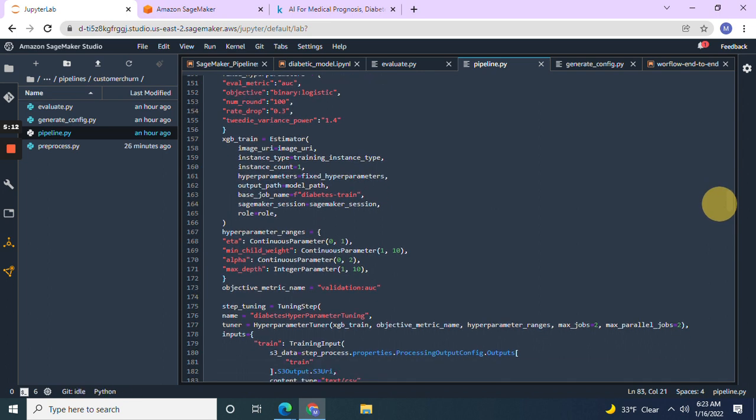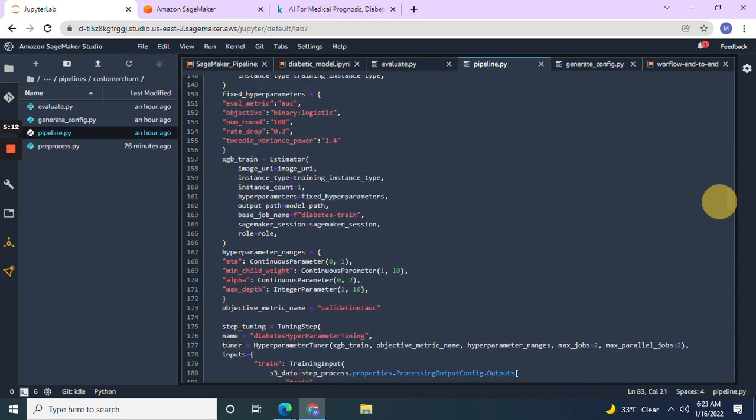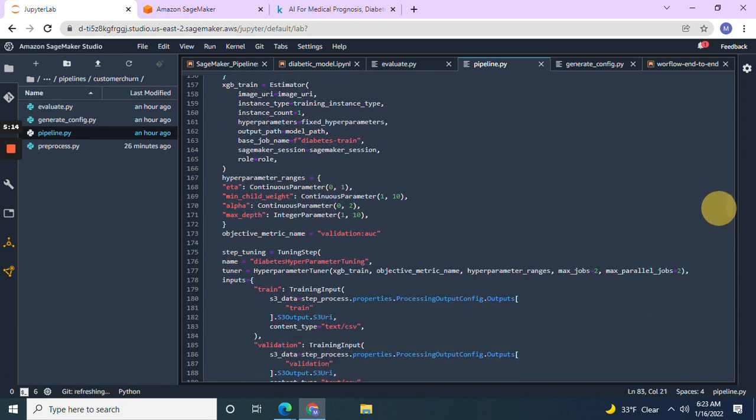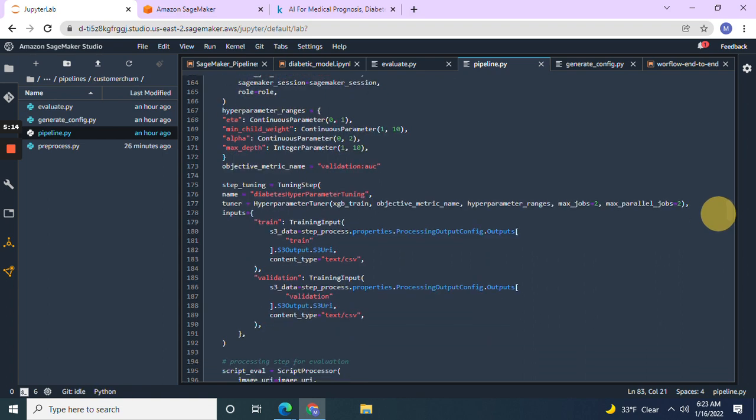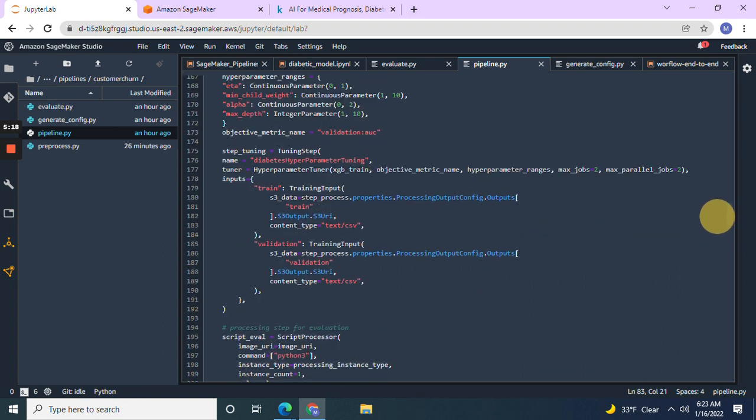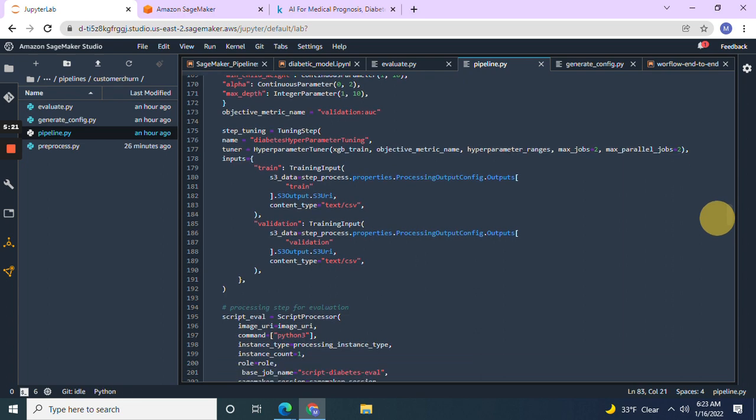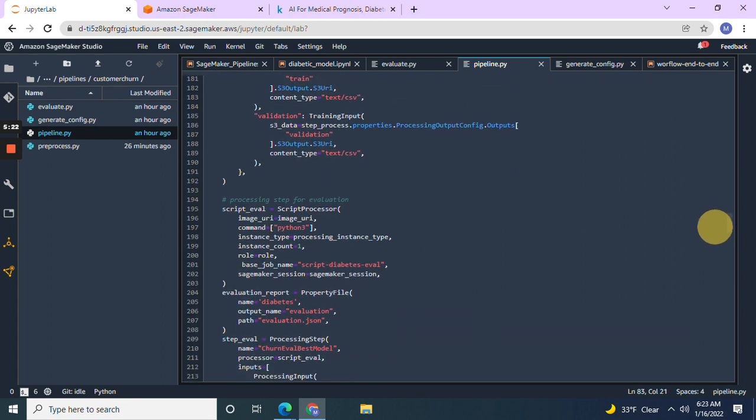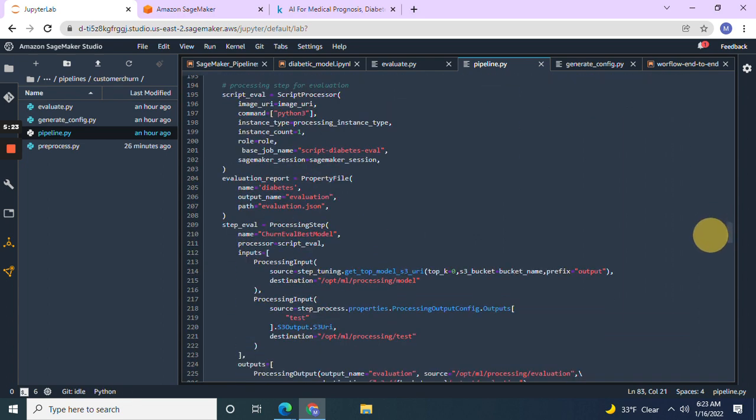The model path equals the model path, wherever your model path is. Same thing, same metrics. It's your pipeline steps. And remember, you're only going to do two jobs just like you did two training jobs.